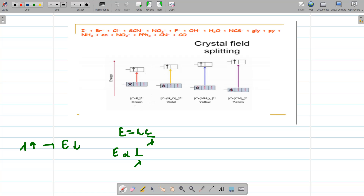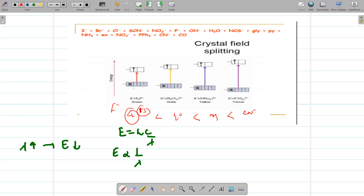For example, consider complexes where the central metal atom is chromium in the +3 oxidation state. Changing the ligands: F⁻, water, ammonia, and CN⁻. In increasing order of field strength: CN⁻ is maximum, then ammonia, then water, then F⁻ as the weakest field ligand. Since chromium is +3, its configuration is 4s⁰ 3d³ — that is a d³ configuration.